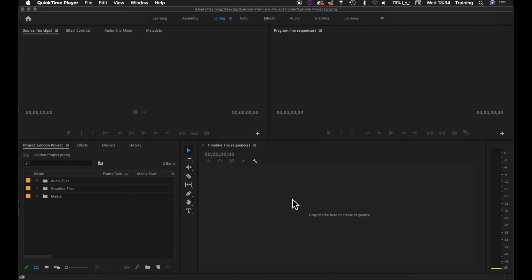The timeline window itself is where you do the bulk of the actual structural side of an edit, so you put clips down into an order, create a sequence of clips, reorder them, trim them, add effects, add transitions, add graphics - it's all done in this timeline area here.